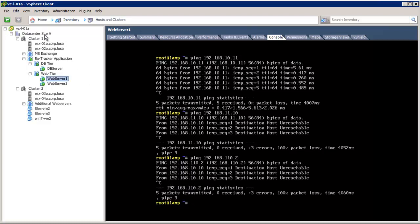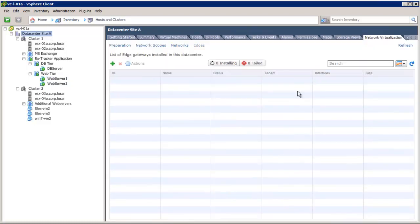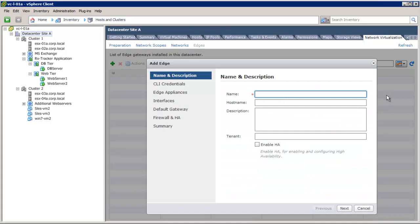Let's now deploy an Edge Gateway device to provide firewall service between these two logical networks and to provide communication to the external world. There are no Edge Gateway devices deployed in this setup, so we will create a new Edge Gateway device.